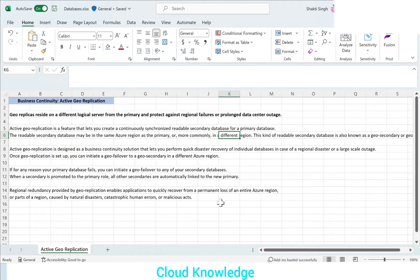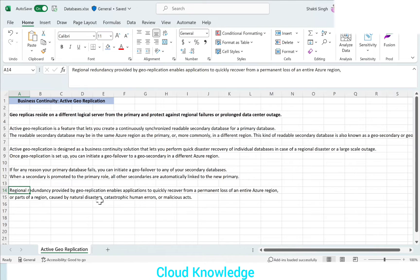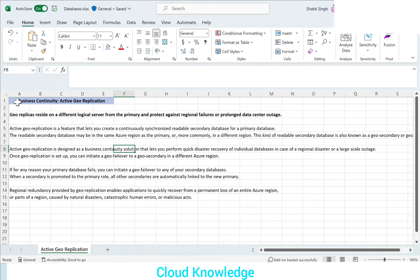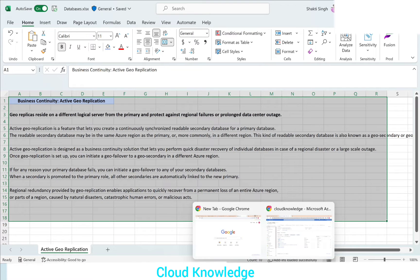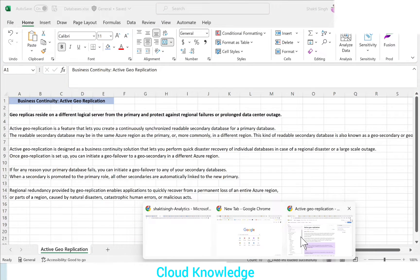Regional redundancy provided by geo replication enables applications to quickly recover from a permanent loss of an entire Azure region or parts of the region caused by natural disasters, catastrophic human errors, or malicious acts. This ensures applications remain functional in the face of any natural calamity, disaster, or error. These statements are taken from the standard Microsoft documentation.